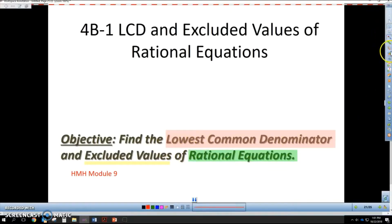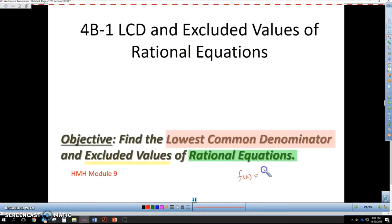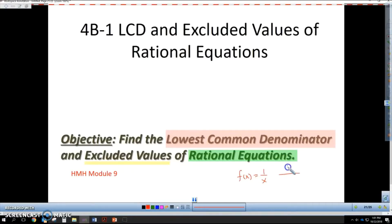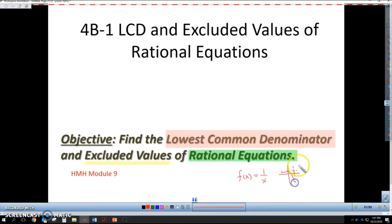We've been talking about rational functions — these are the kind of functions that look like f of x equals 1 over x, where visually we have some asymptotes. And now we're going to be looking at equations.